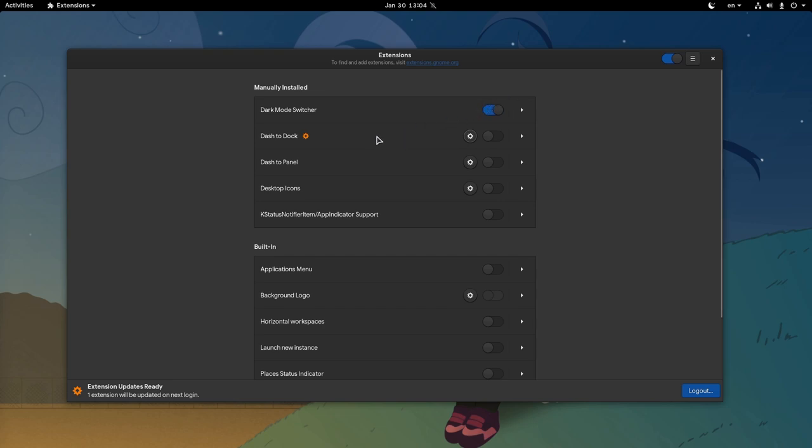Now, when there is an extension update we get this orange indicator. Shell checks periodically for updates, and it is worth mentioning the whole update system has been rewritten to hunt down and squash some known issues.